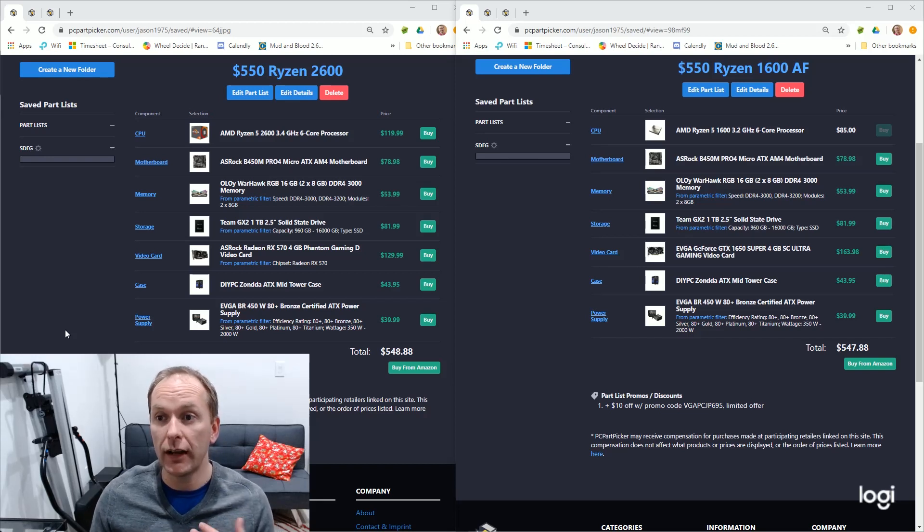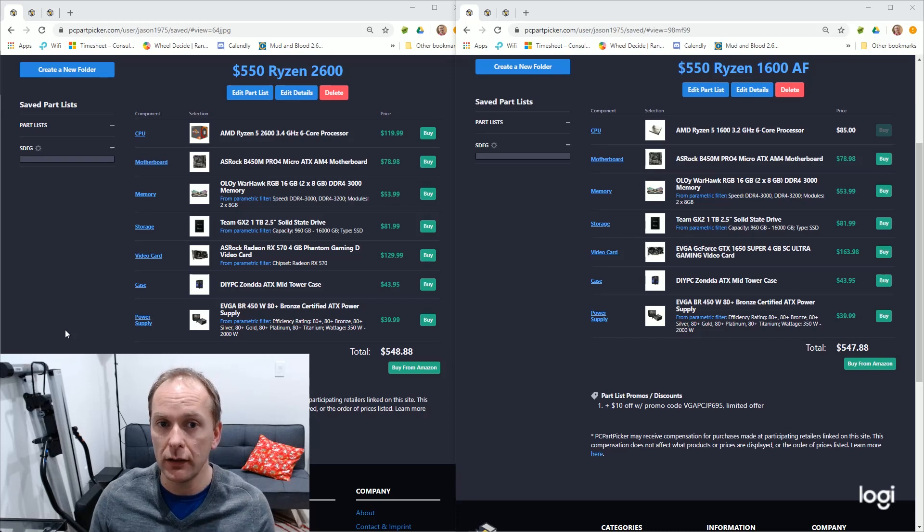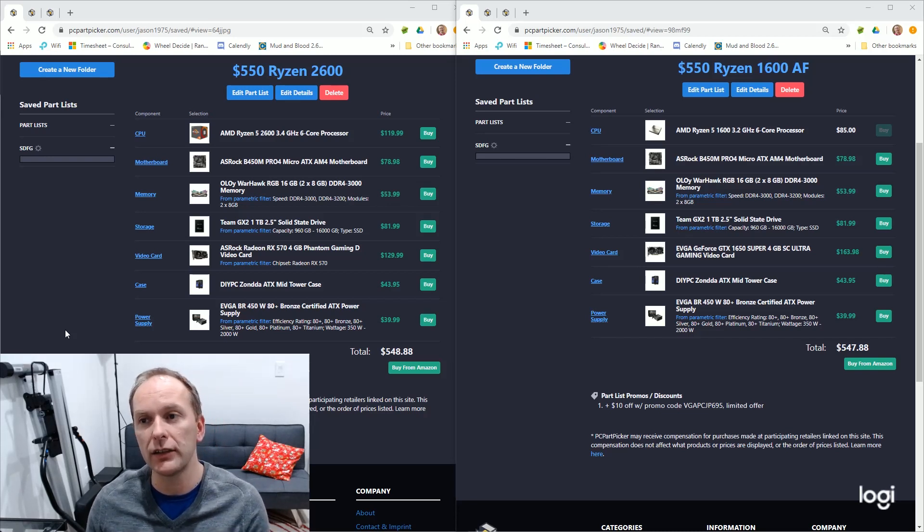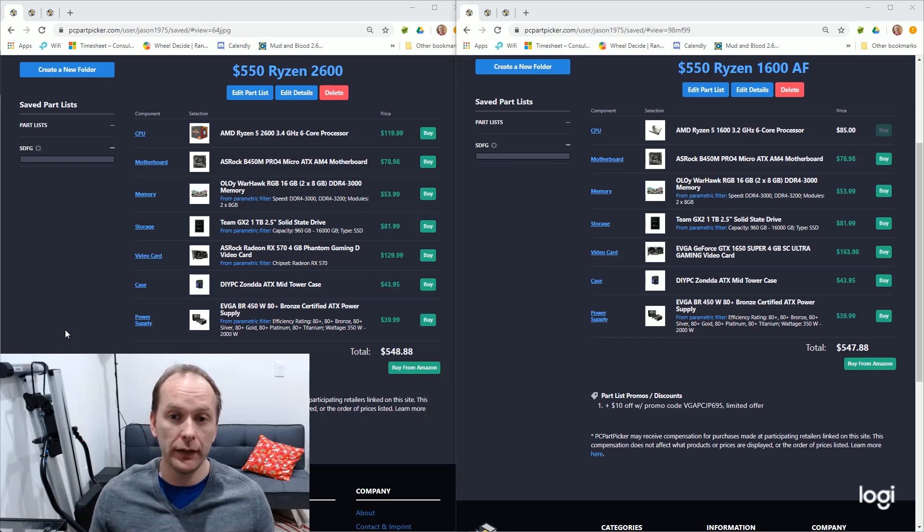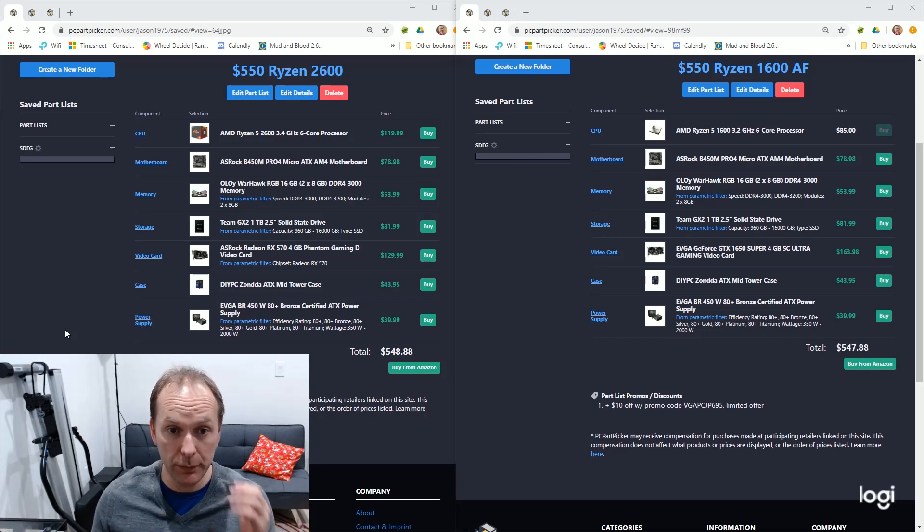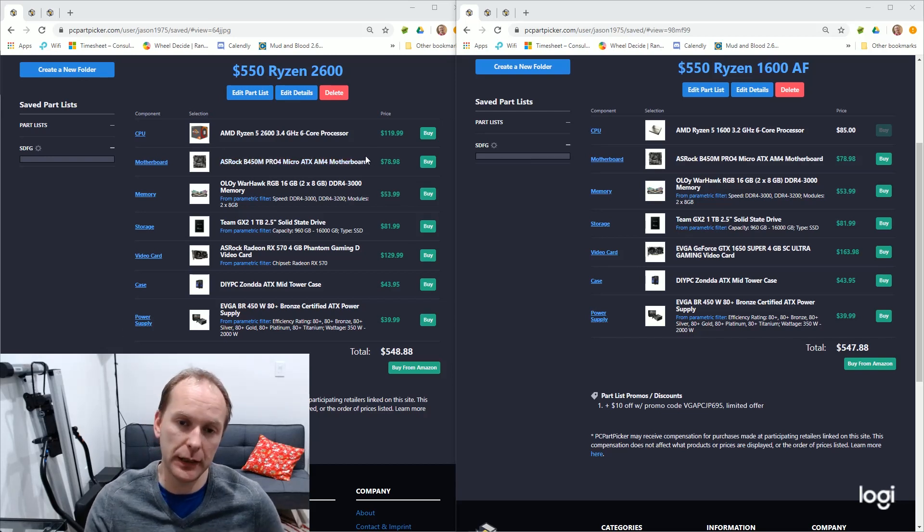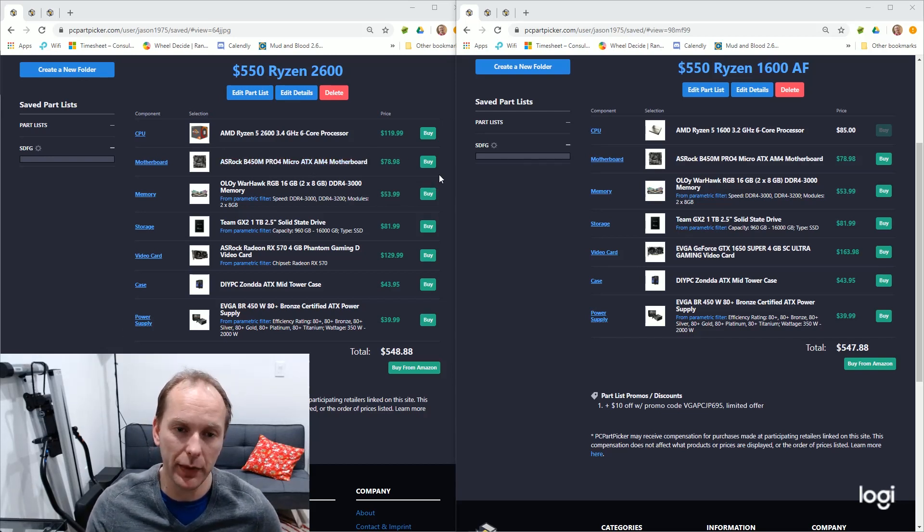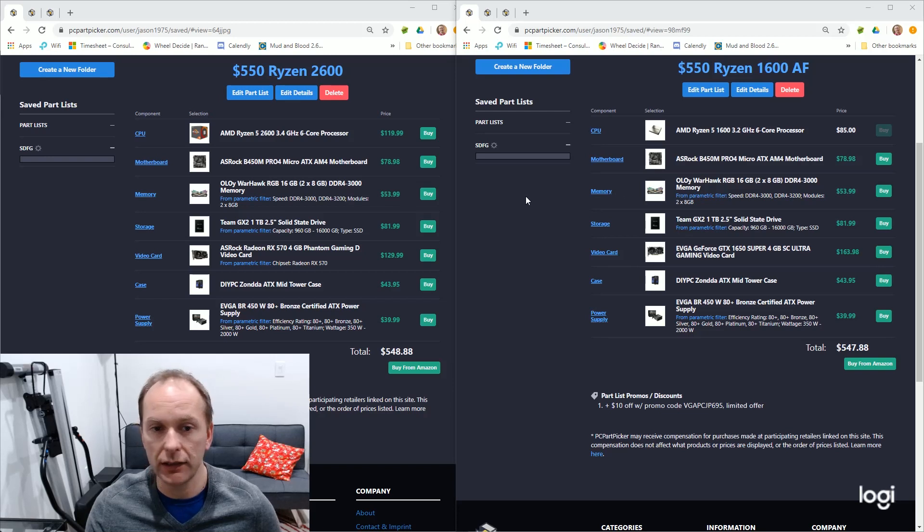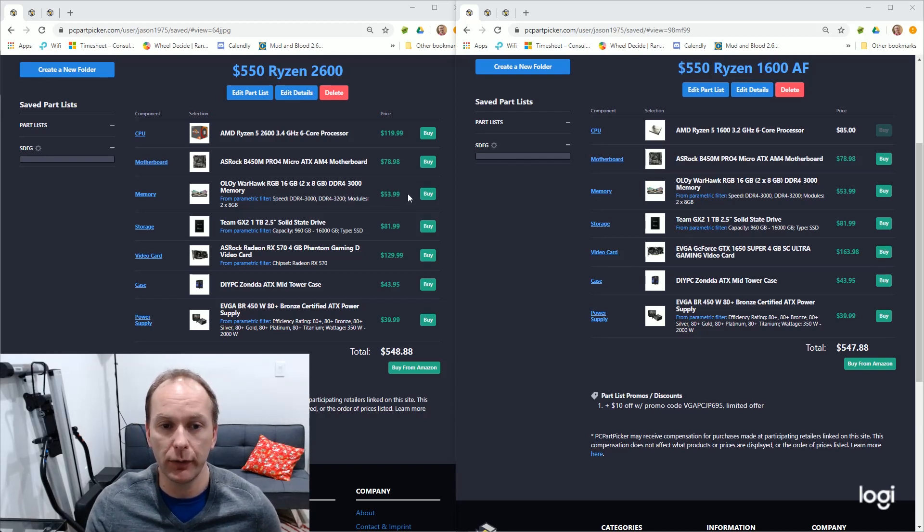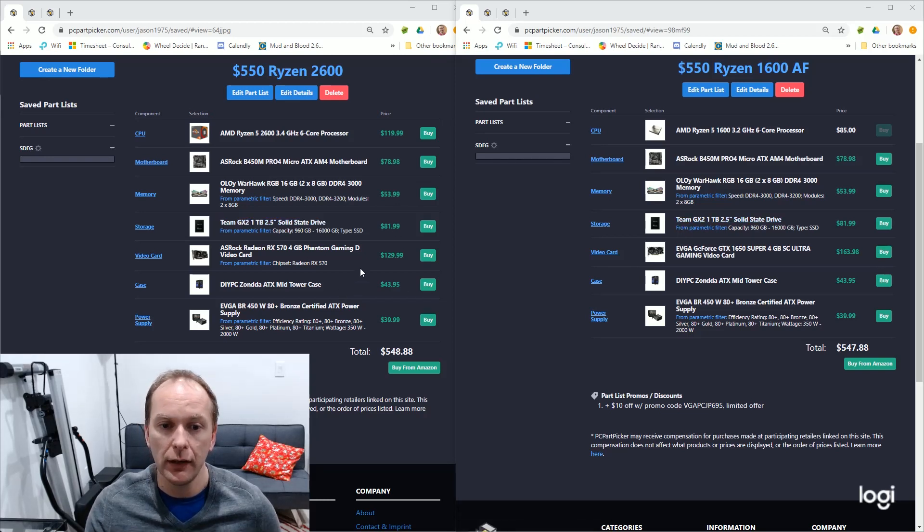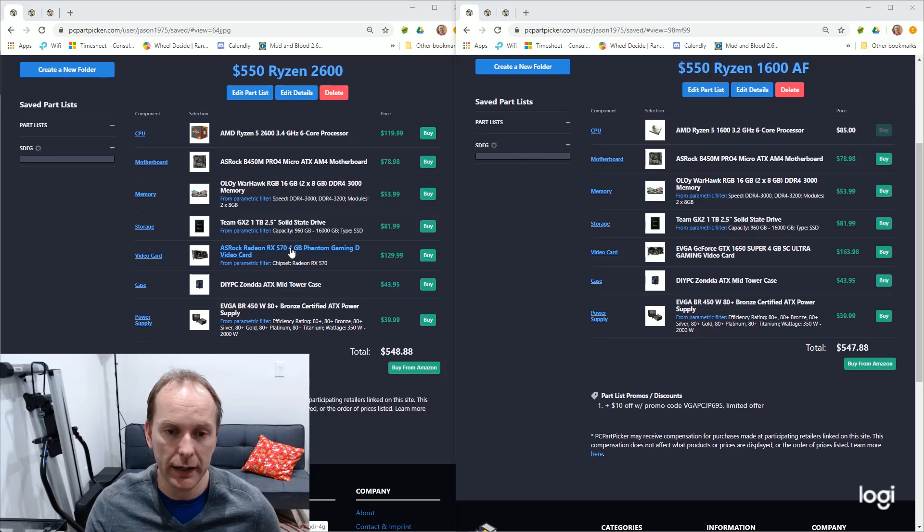So, we've got two builds here. On the left, we've got the Ryzen 2600. It's a $550 build. On the right, we've got the Ryzen 1600 AF. Now, these builds, at least for the CPU, are functionally the same. The board is the same. It's the cheapest available, acceptable motherboard. We've got 16GB of DDR4 3000 memory. We've got a 1TB solid state drive. We've got, on the left, we've got an RX 570 4GB card.